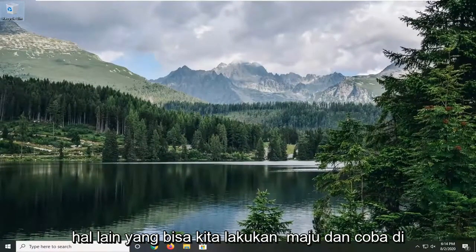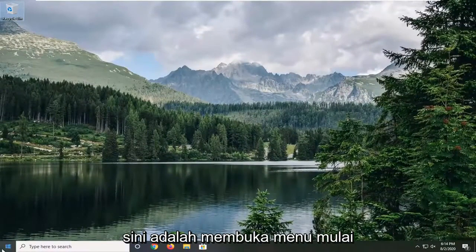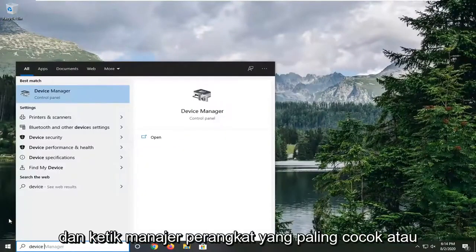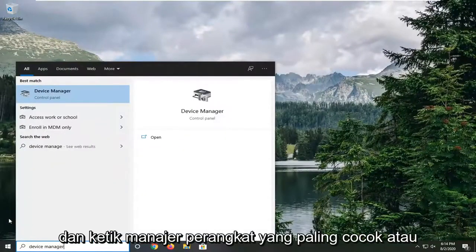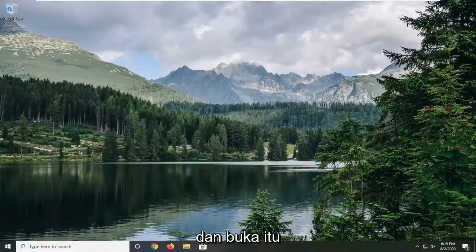Another thing we can try would be to open up the start menu and type in Device Manager. The best match should come back with Device Manager — go ahead and open that up.